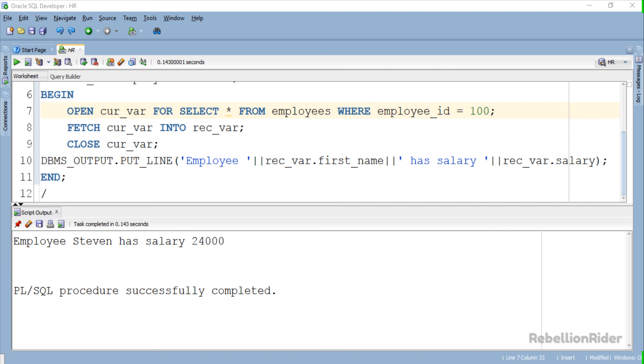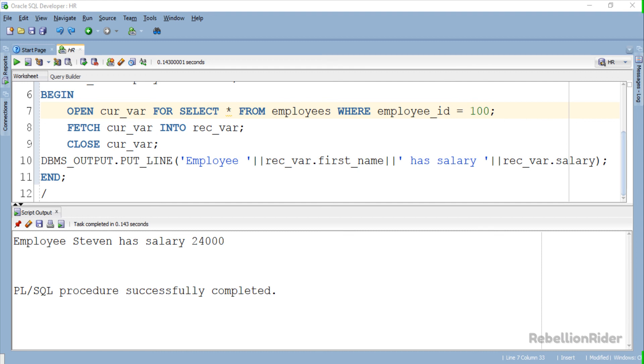So that is the tutorial on how to create a strong ref cursor. This example demonstrated the case where we retrieved everything from the table in our cursor. What if we want the data from some specific column of the table? Will this example still be suitable for that? In order to find out the answer stay tuned as in the next tutorial we will learn how to create a strong ref cursor with user defined record variable.